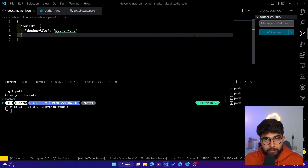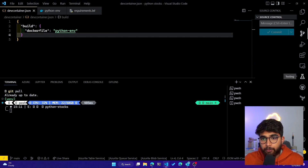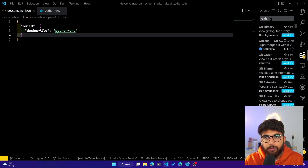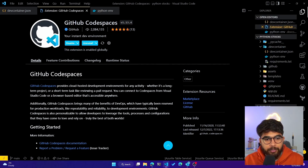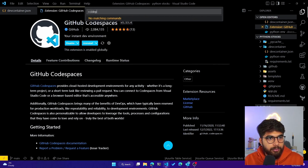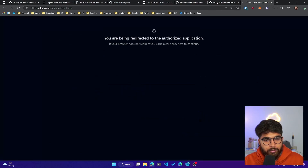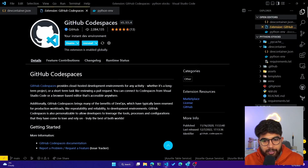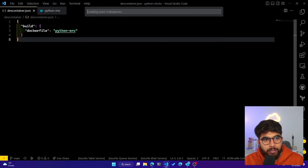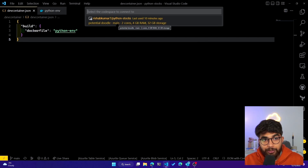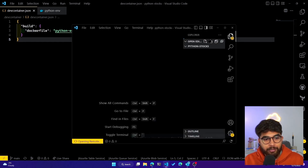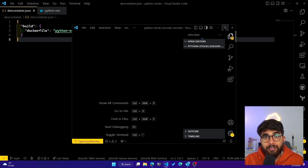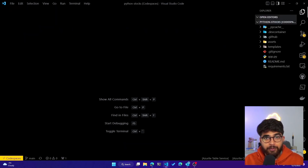I'll open up my local VS Code installation. In the extensions, you need the GitHub Codespaces extension — click install. Then do Ctrl+Shift+P, type Codespaces, and it'll ask you to log in and authorize Visual Studio Code. Once authorized, type Codespaces again, click Connect to Codespace, and you can see "potential-doodle" — it has two cores, 4GB RAM, and 32GB of storage. If I click on it, it opens a new VS Code window connected to my dev container.